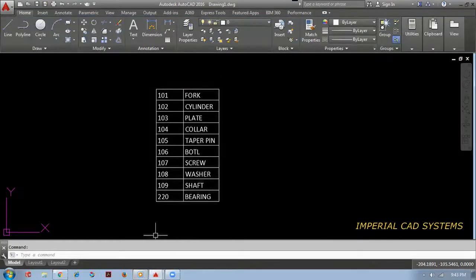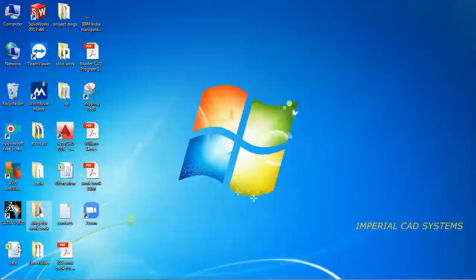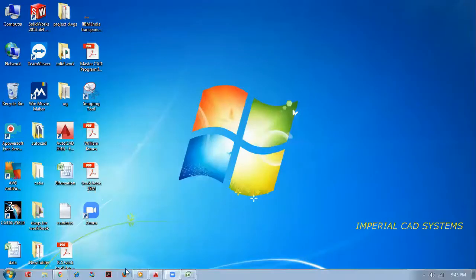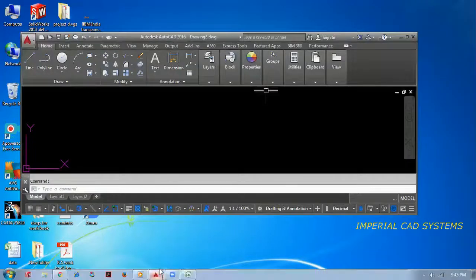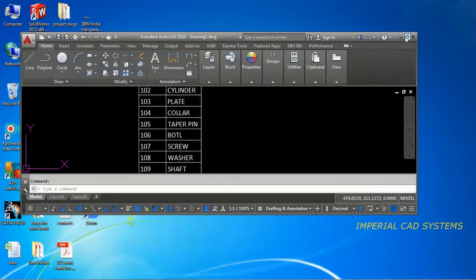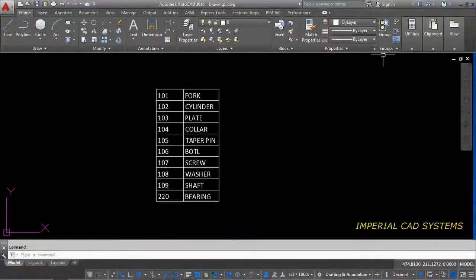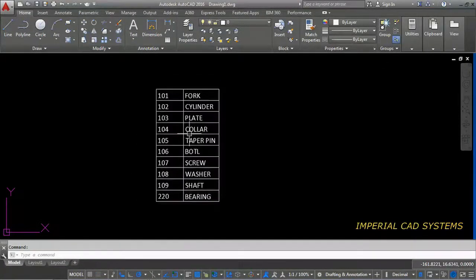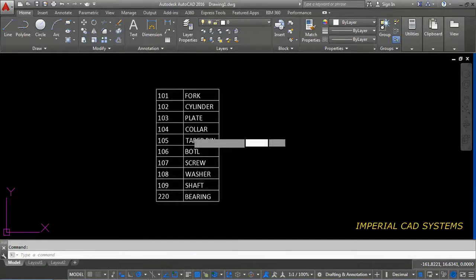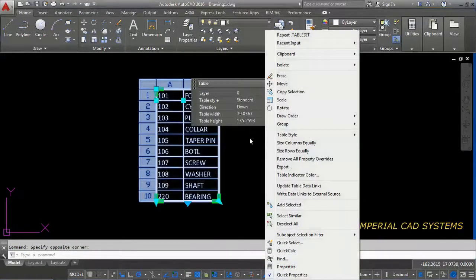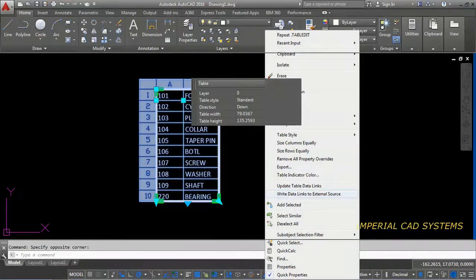Now when you open the data sheet, that will not be changed. Whatever the changes you do in AutoCAD, if you want to update it in Excel sheet also, then what you need to do is you have to select that table. Right click. Right click table. Then you can see write data link to external source. You have to select that one.